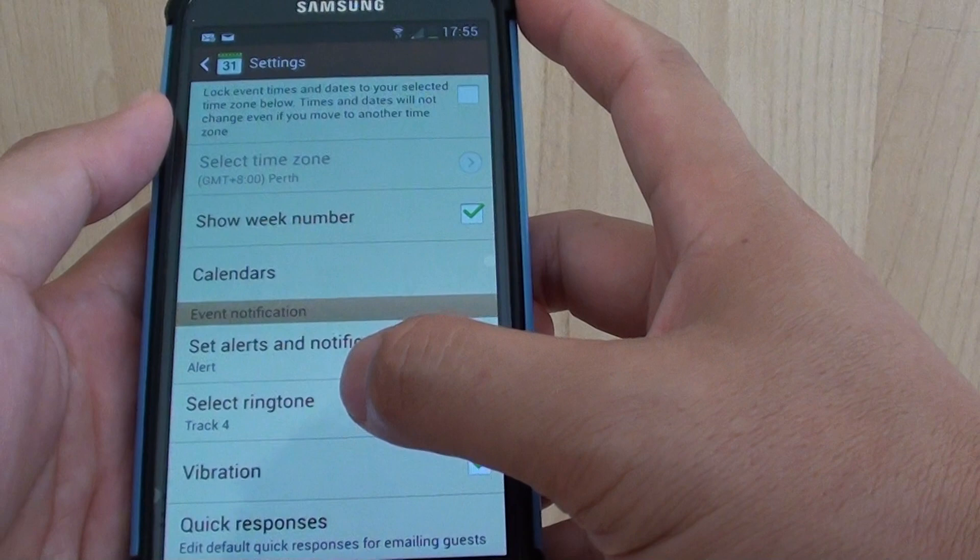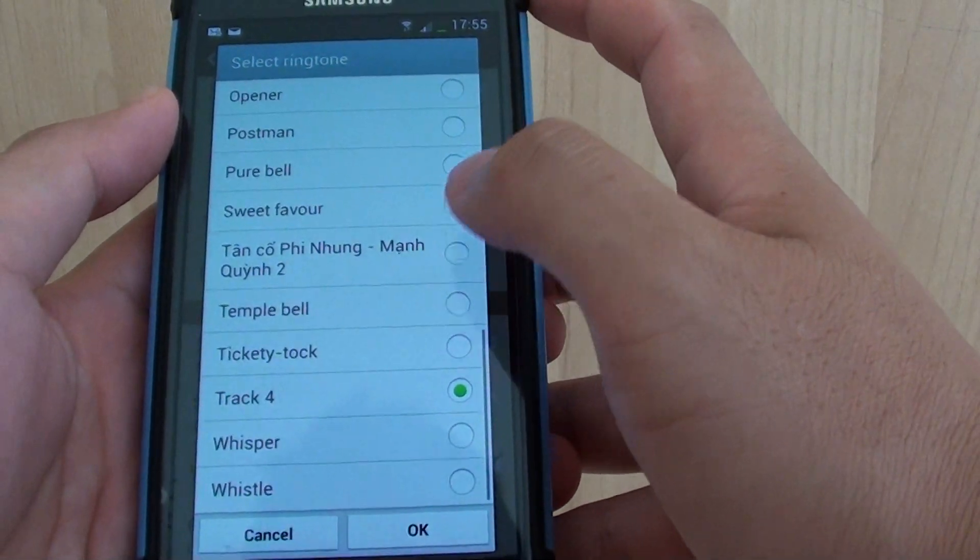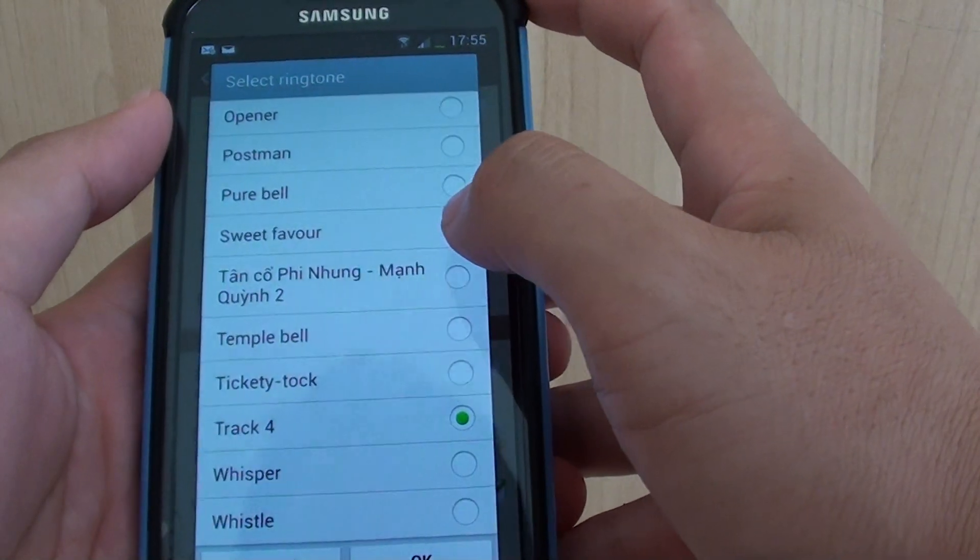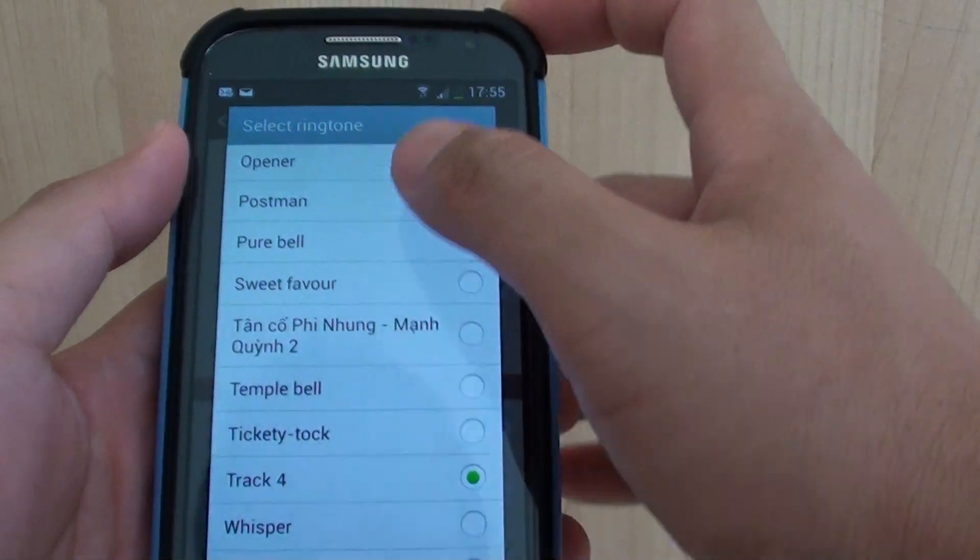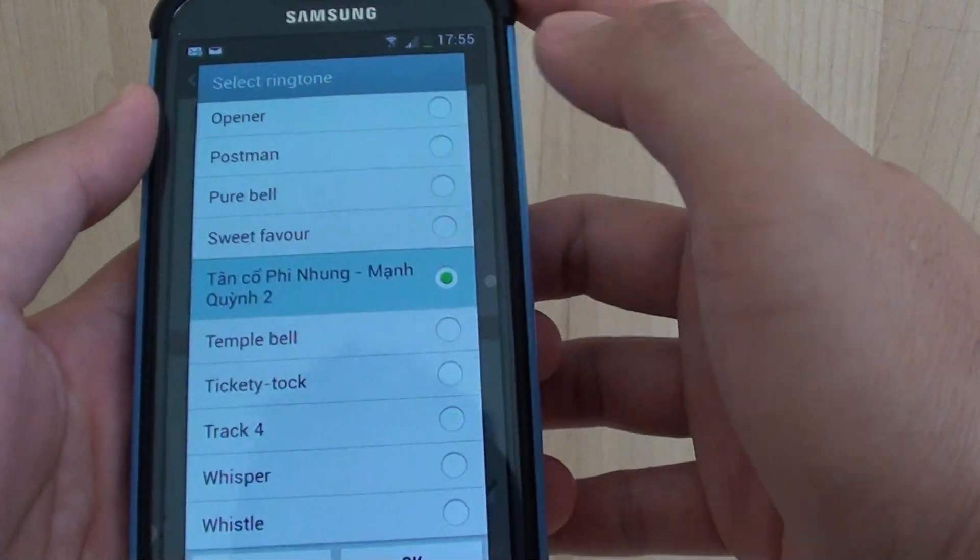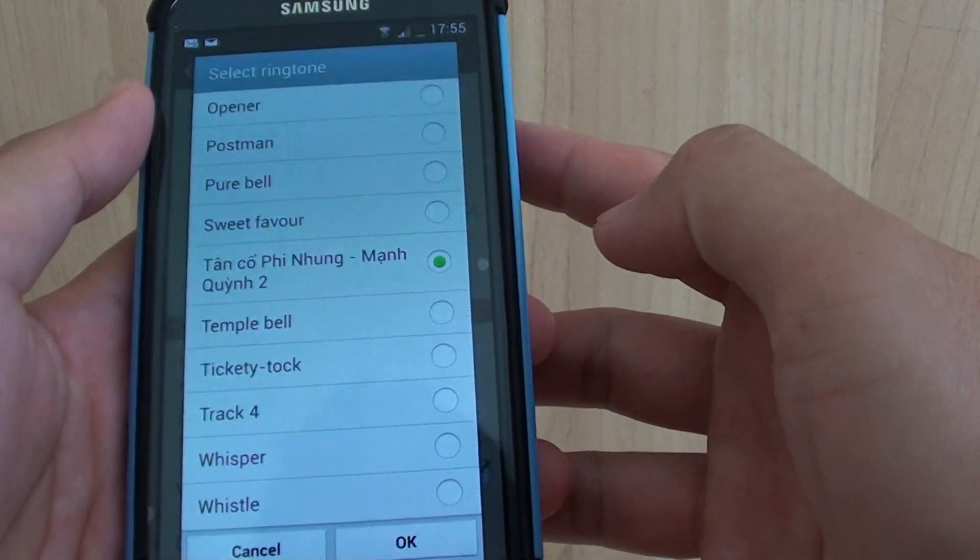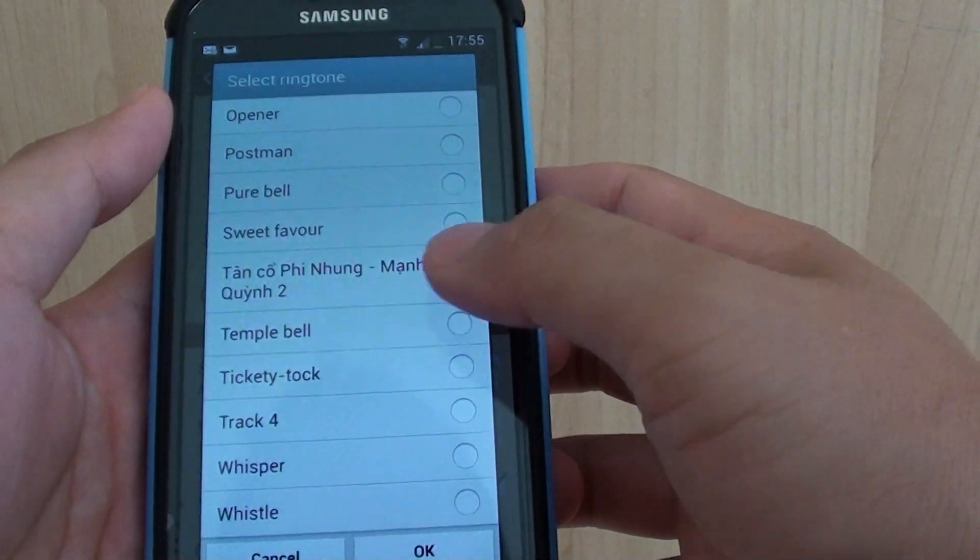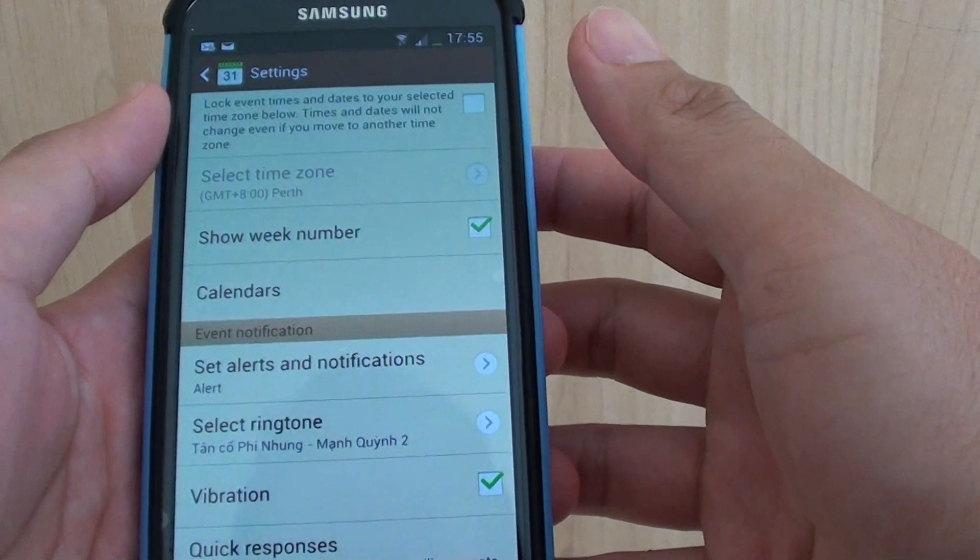Scroll down and tap on Select Ringtone, and choose the new mp3 files available from the list. You can see it's playing the mp3 file now. Then tap on OK.